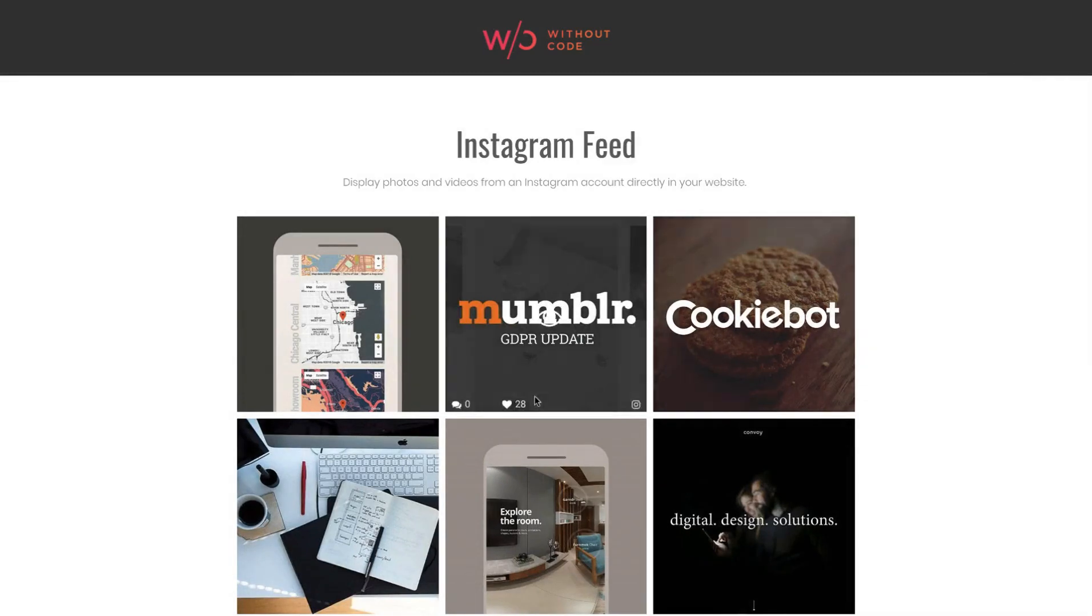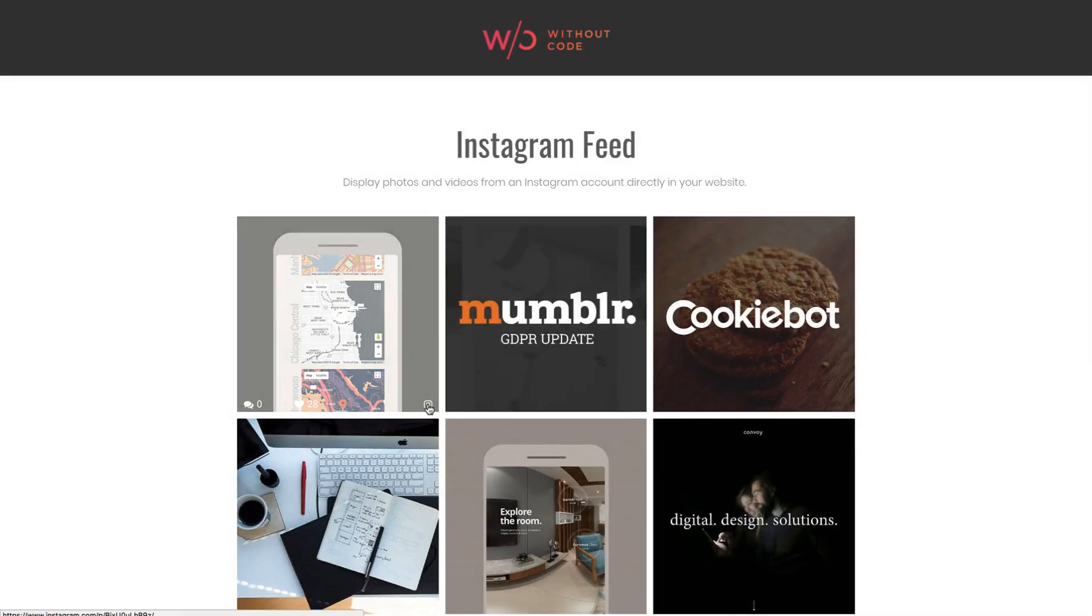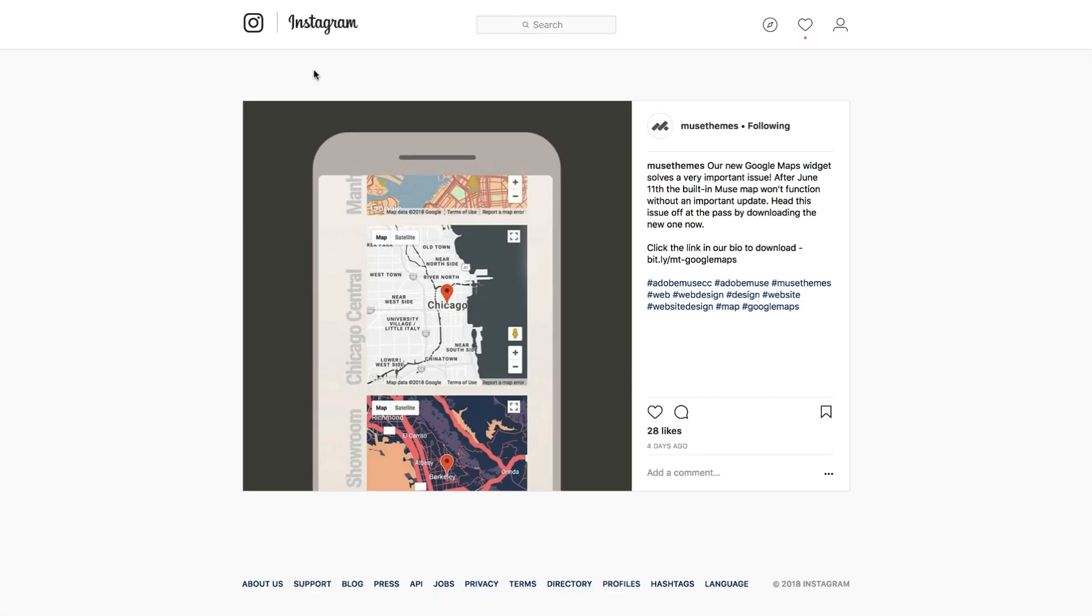We can also click the Instagram icon button in the bottom right and that opens up the post itself on Instagram.